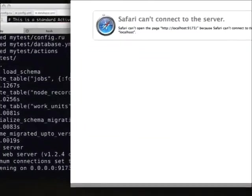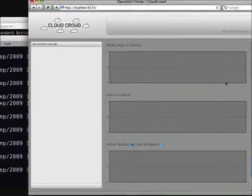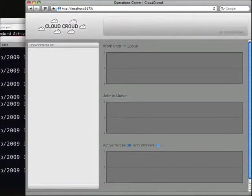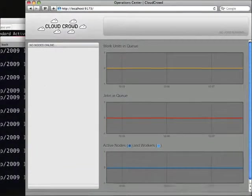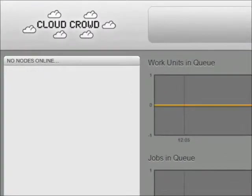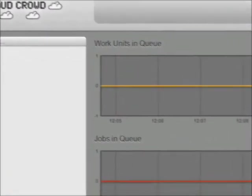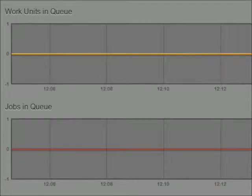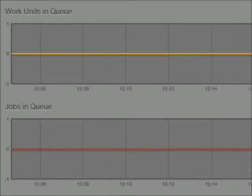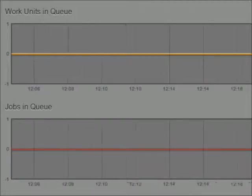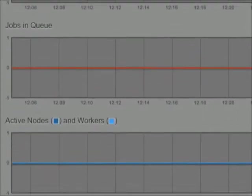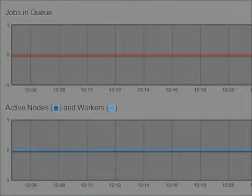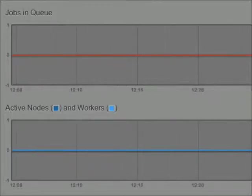We can load this up in our browser and get this awesome web interface, which tells us exactly what jobs we're working on. Right now, we don't have any nodes, we don't have any work units in our queue, and we don't have any jobs. But as you can see here, this is actually doing polling, so we can see exactly what's happening inside of our central server. It also shows us active nodes and workers down at the bottom.